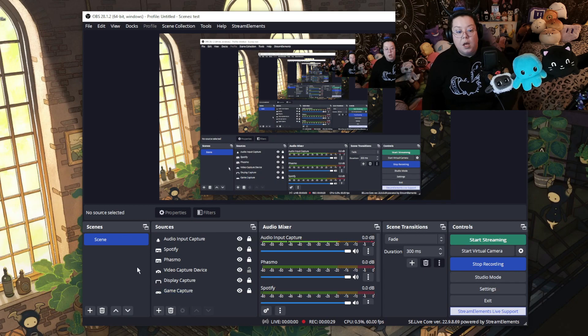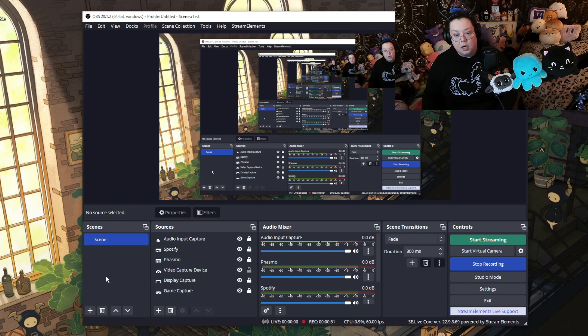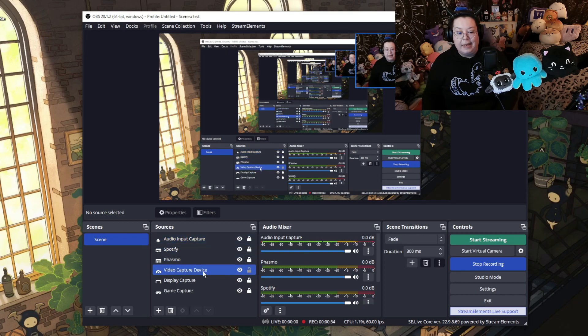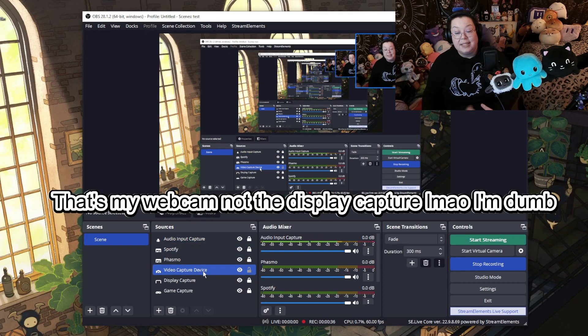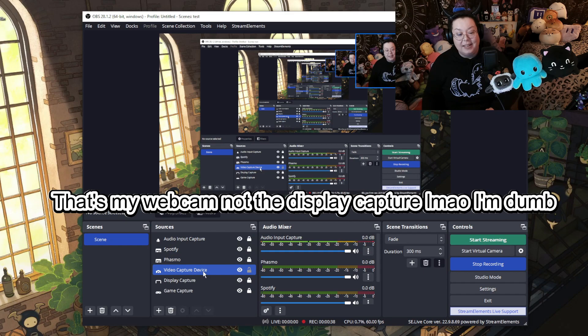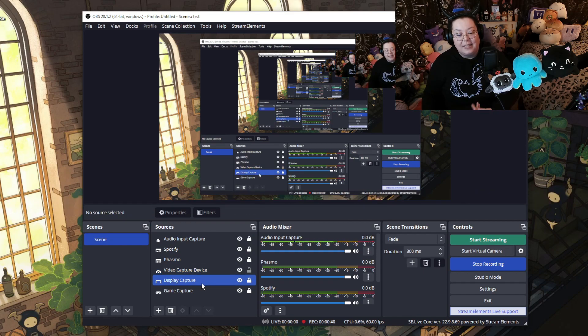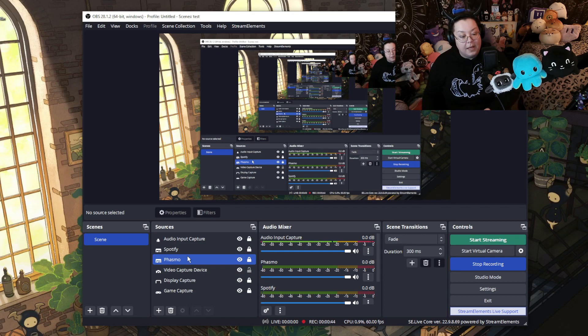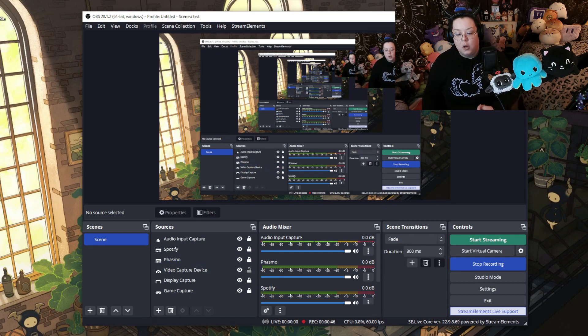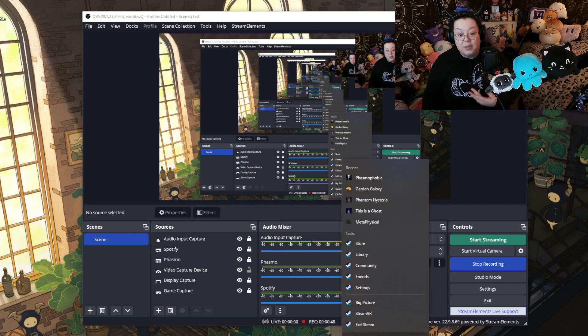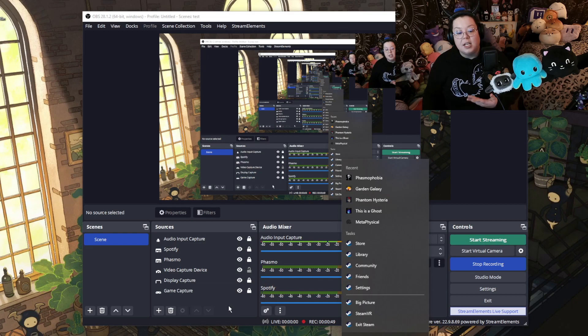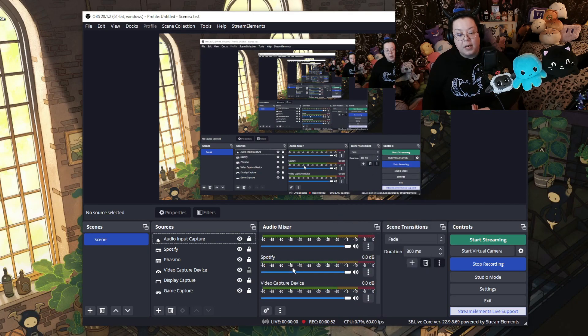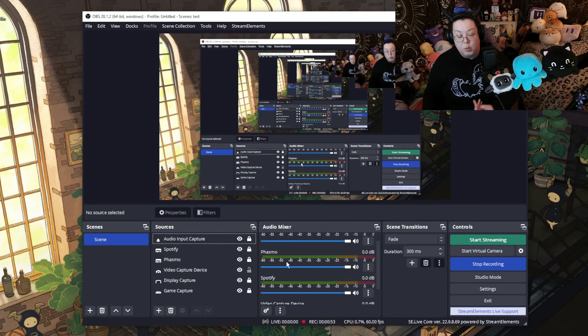So as you can see, I made a new scene here and I added my microphone. I added my video capture device so you can see what I'm doing. I added my display capture, my game capture, and I have Spotify and Phasma Audio. So let me open Phasma really quick so you can see because you can see that I split my audio. I split my audio already for Spotify and Phasma.